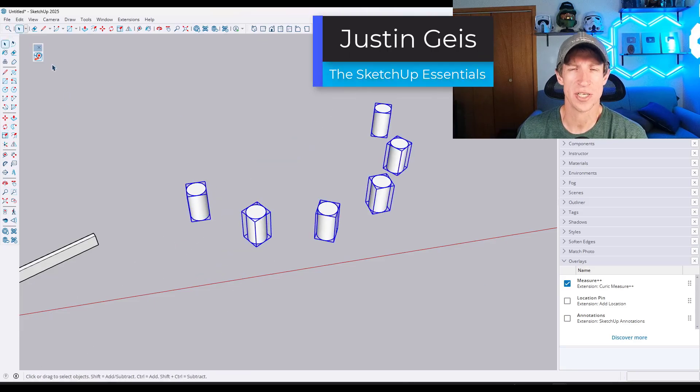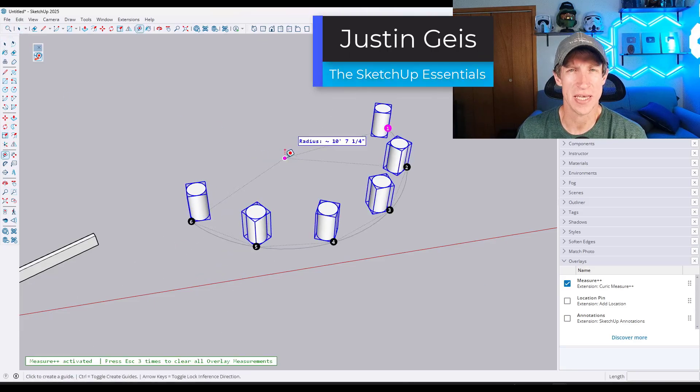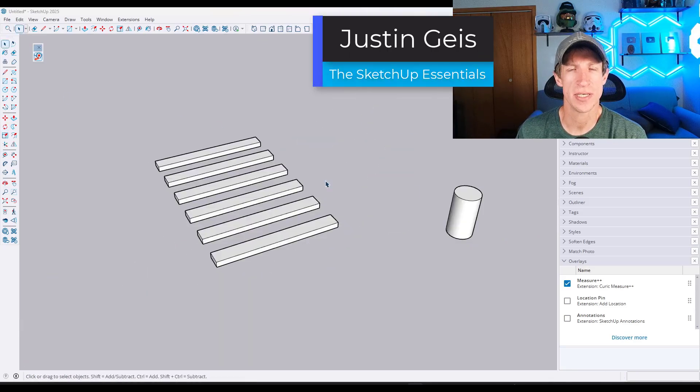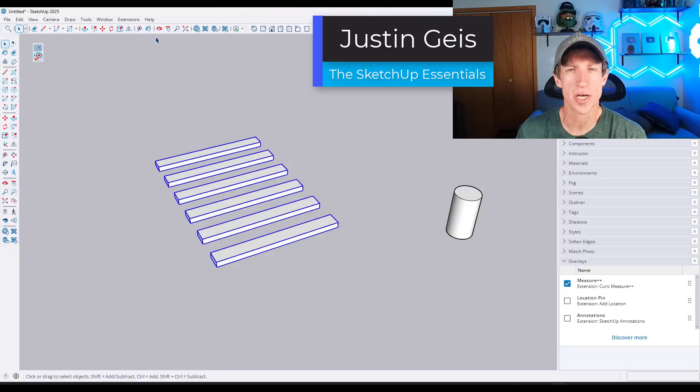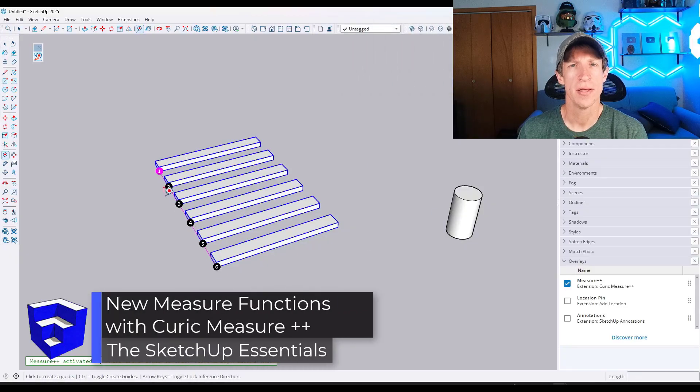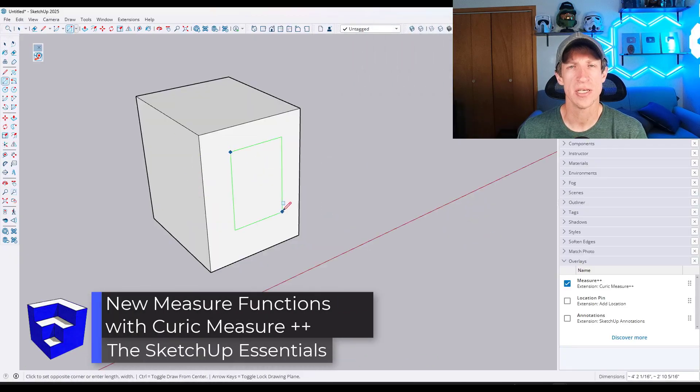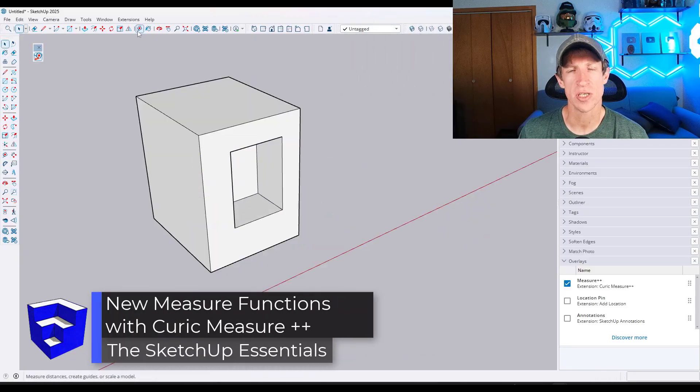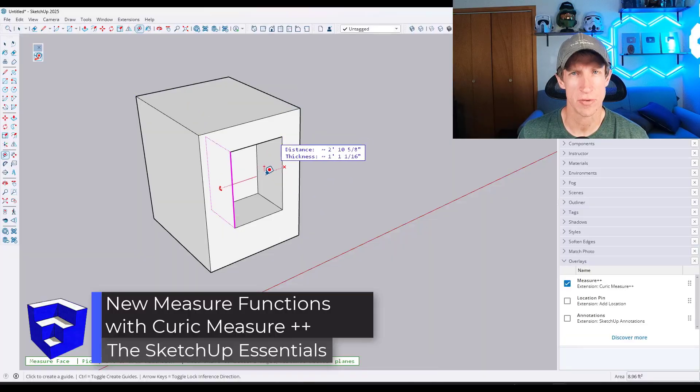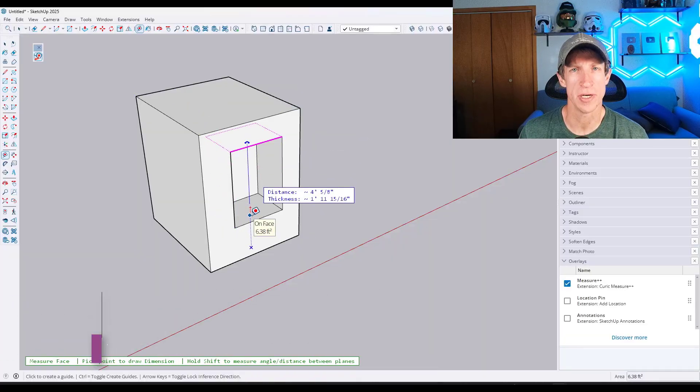What's up, guys? Justin here with the SketchUp Essentials.com. So in today's video, we're going to check out a new extension from Keurig that adds different functions to the Measure tool. Let's go ahead and just jump into it.